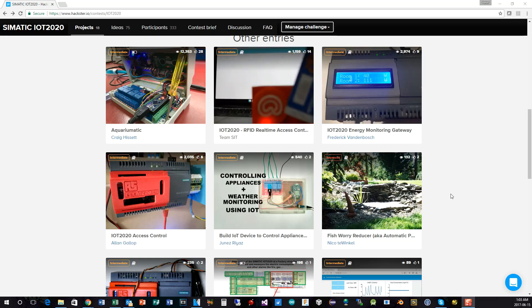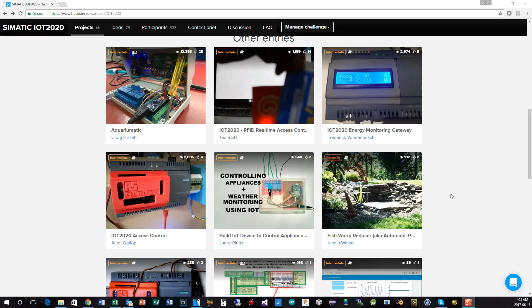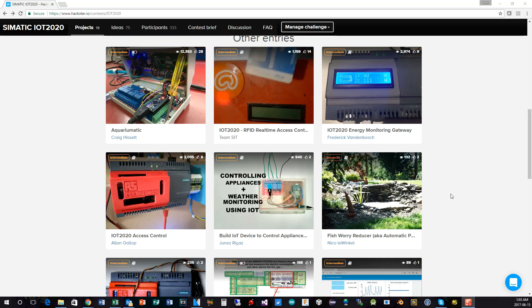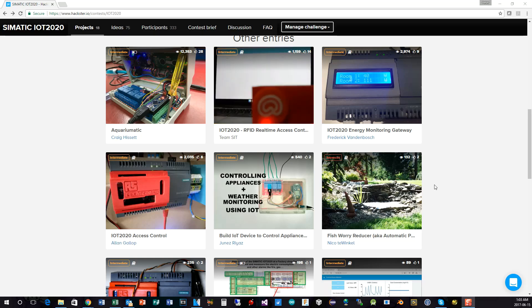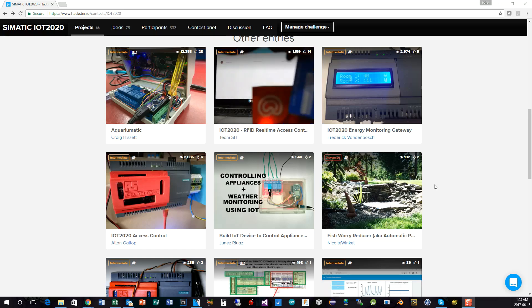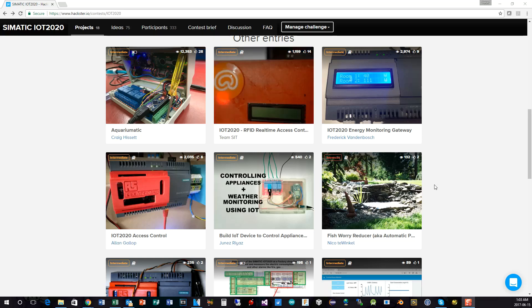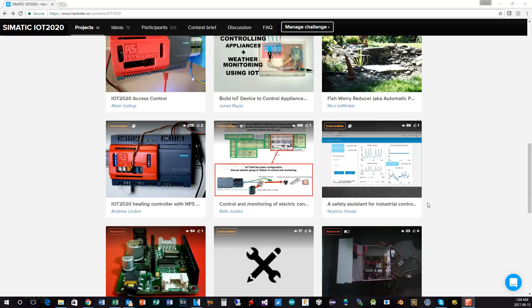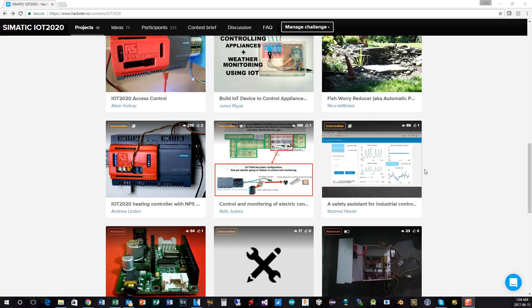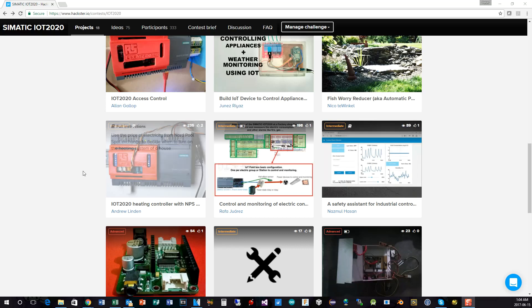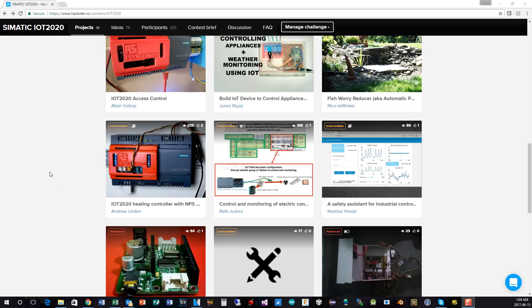Nico Twinkle, I think he's in Canada on the West Coast in Vancouver area, monitoring fish pond water levels and automatically topping it up, which is very interesting. Could be applied to large and small scale installations if you wanted to. Nazmul Hassan, safety assistant for industrial control, very interesting entry, very complete and extensive. Again, difficult, as I said, to choose between the different entries for the second place prize. They're all very interesting and you should have a look through them.